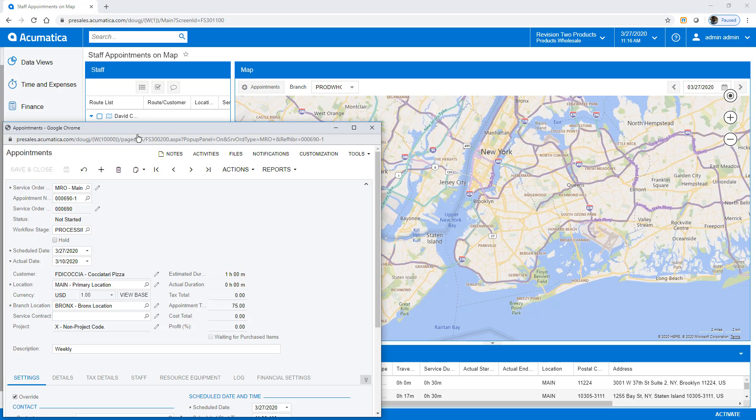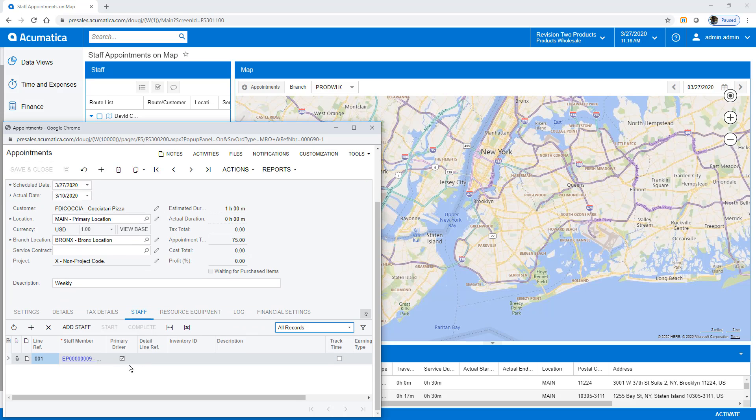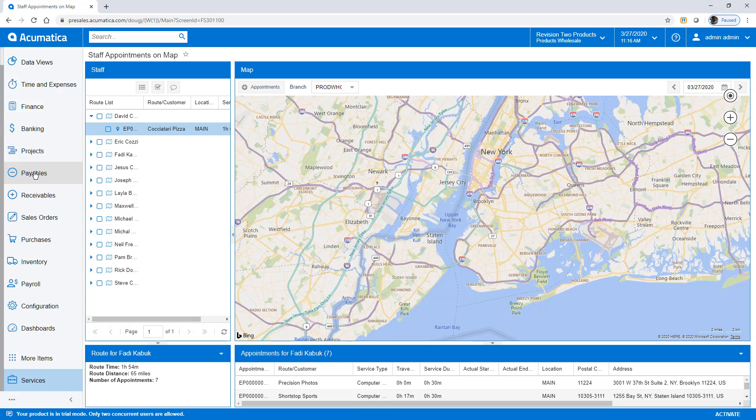In addition, I have one employee who calls in sick so he cannot make his appointments. From the mapping screen, I open his appointment and unassign him.